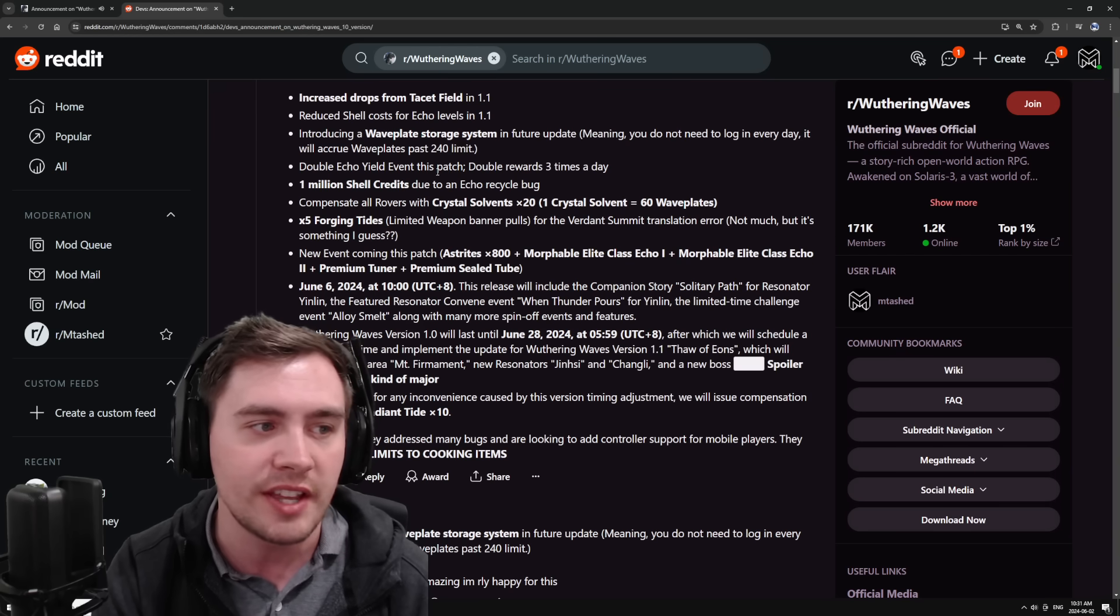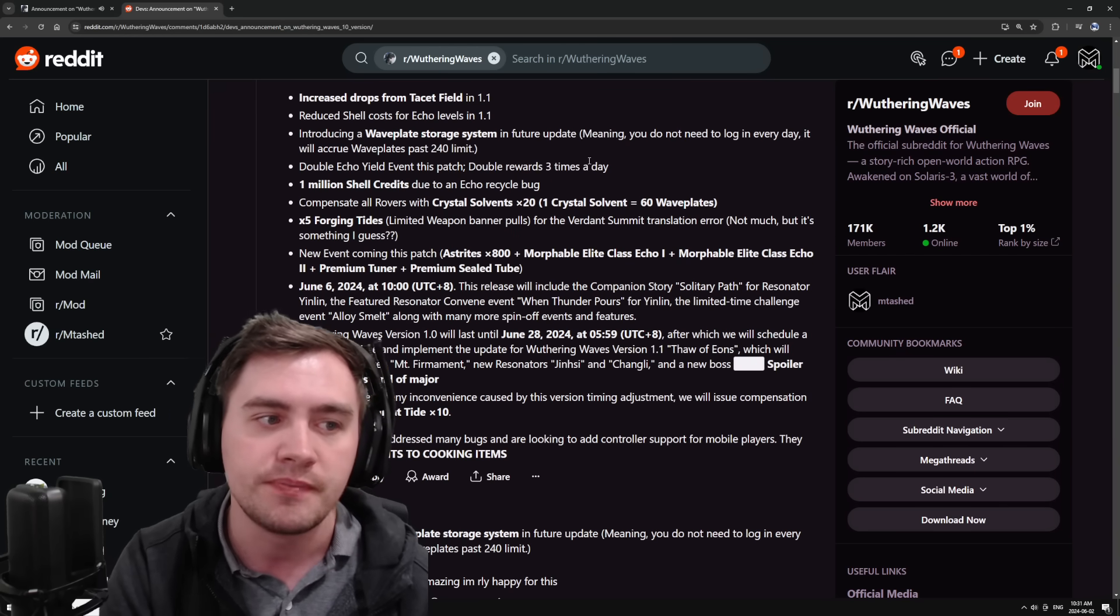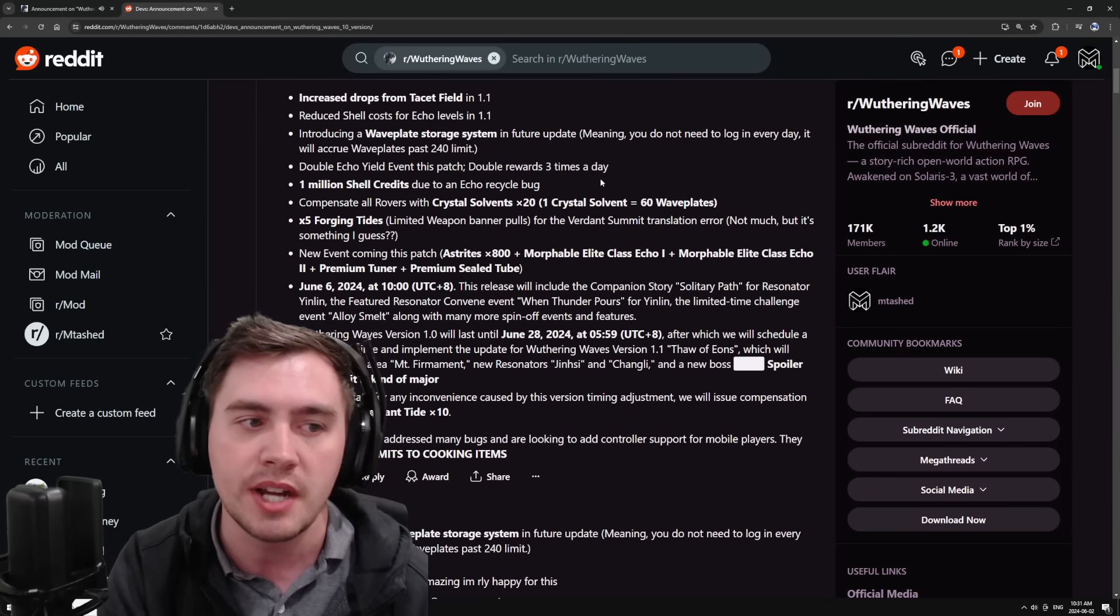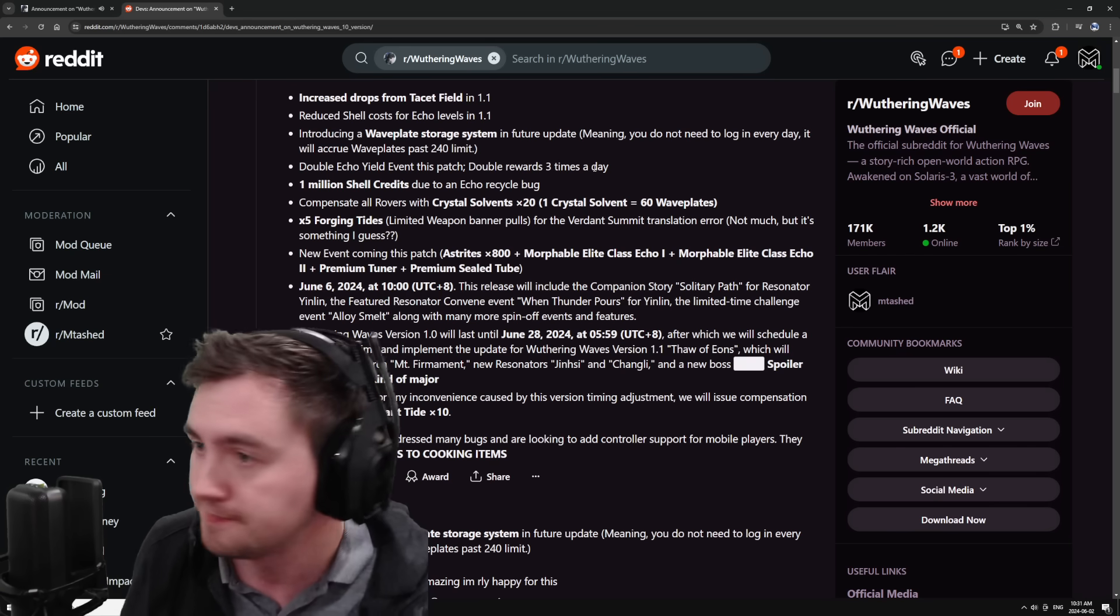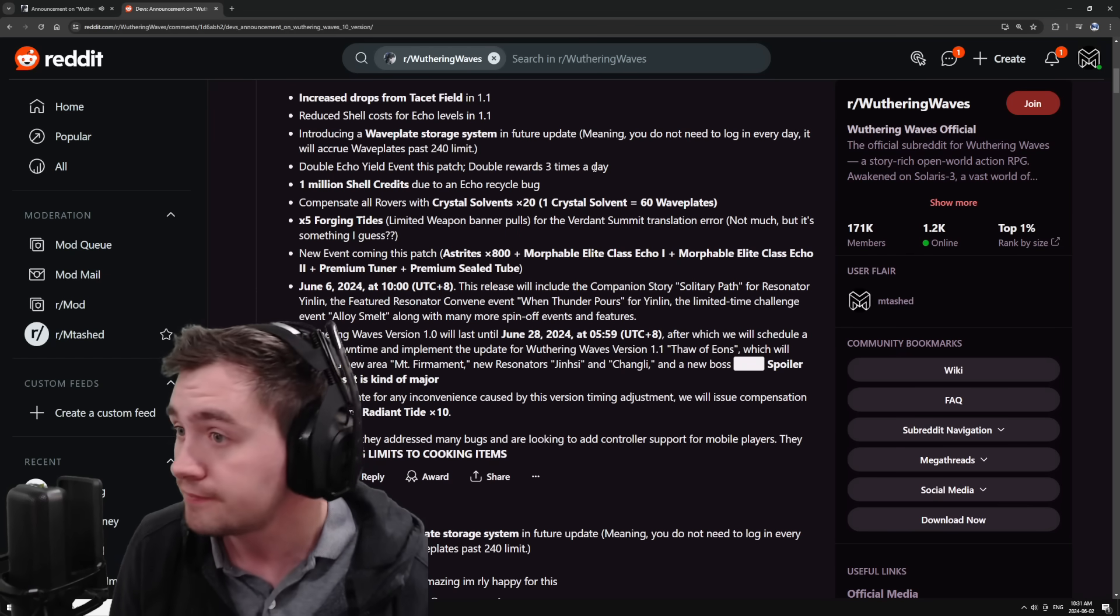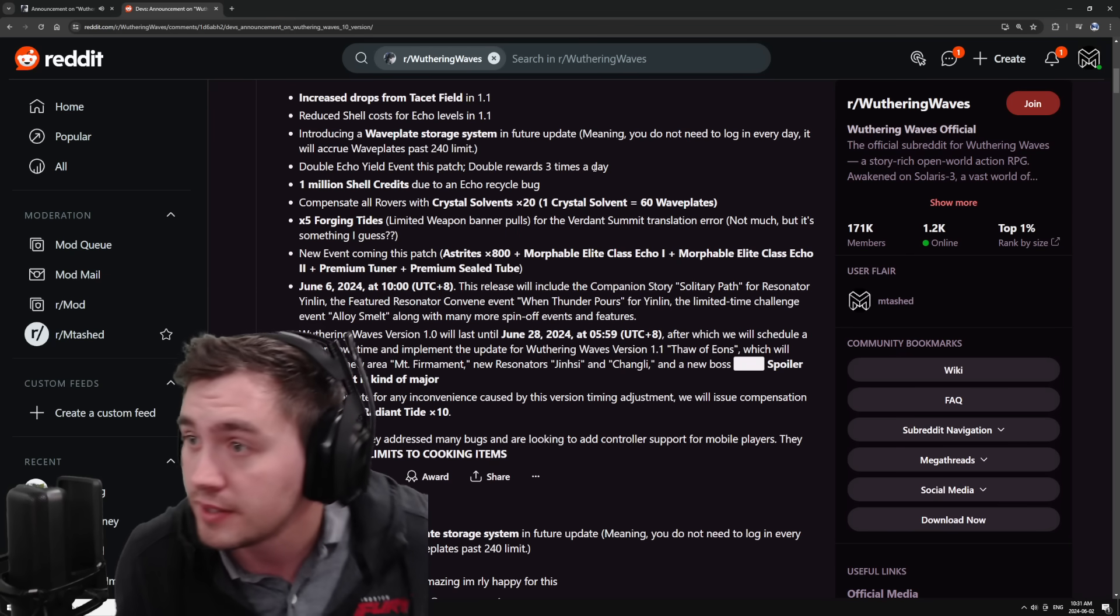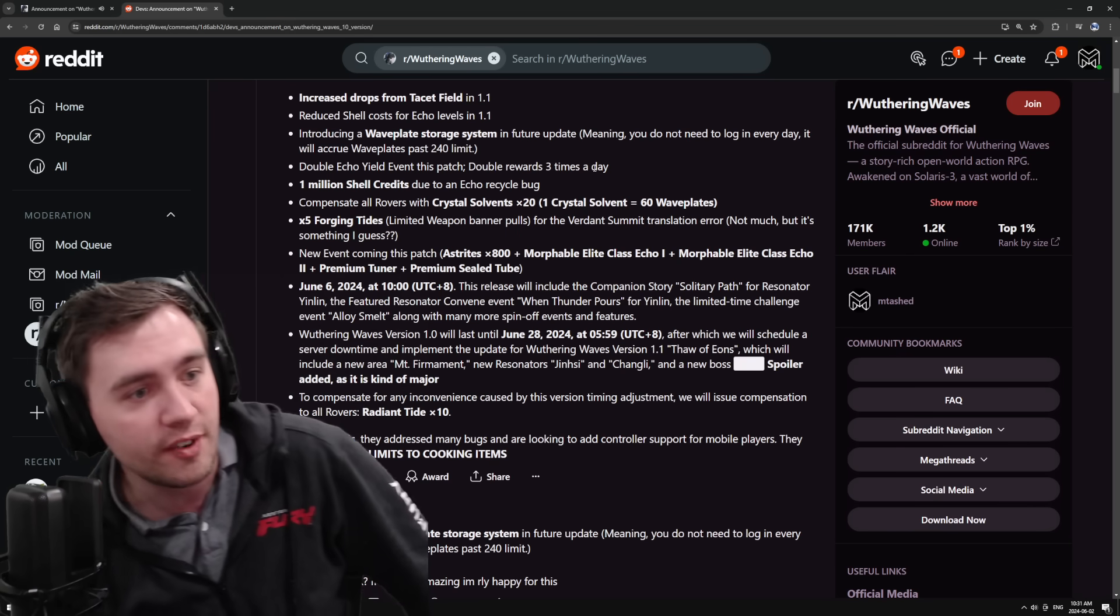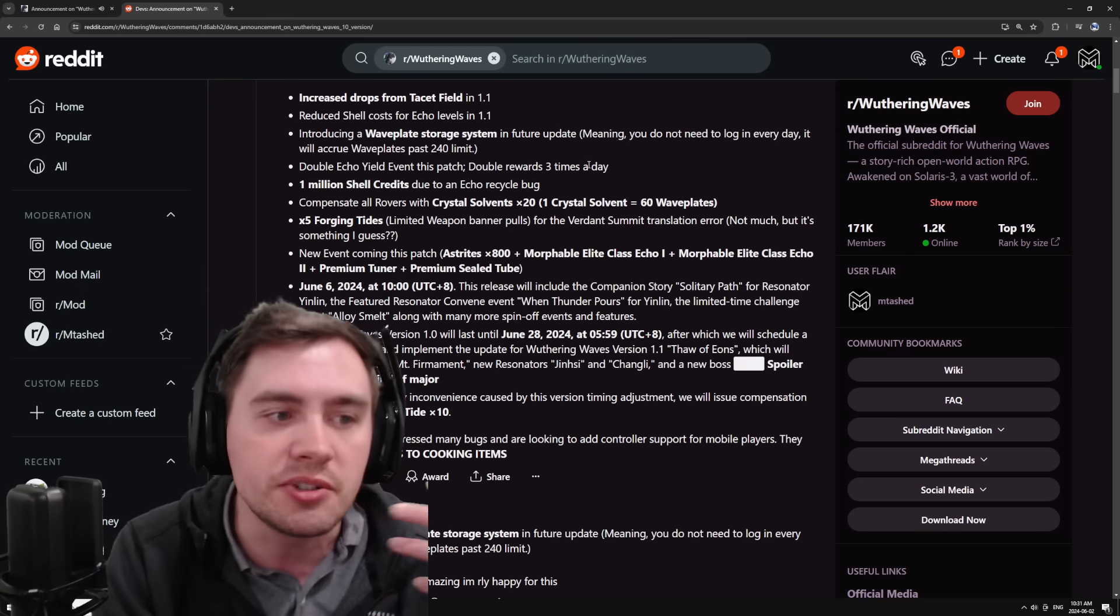Double echo yield event this patch. Double rewards three times a day. Okay. Cool. Why not? Throw that in there for free. We'll take it.